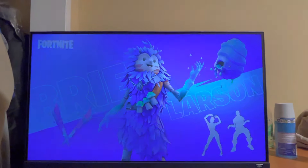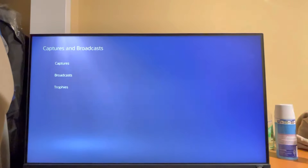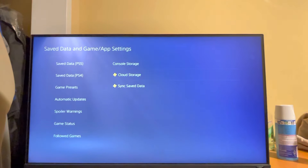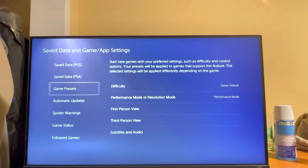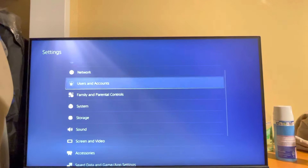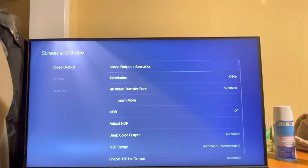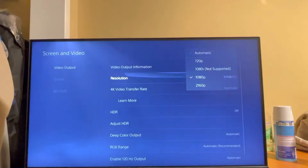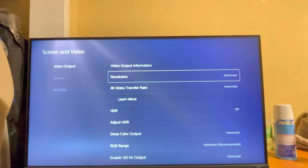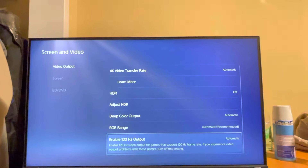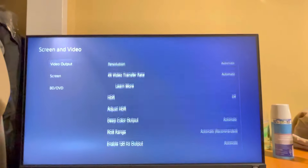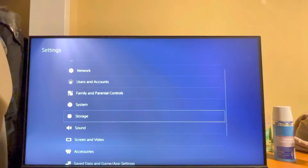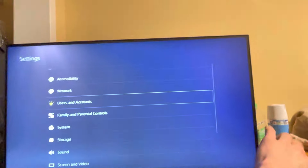I'll show you guys how to get that real quick. You want to go to Settings, then Captures, then Save Data, then Game Presets. Internal performance mode is really key. Then go to Screen and Video — you can do 1080p if you want or set it to automatic, it's really up to you. If it doesn't work on automatic, try 1080p. Make sure you enable the 120Hz output right there, that's really important.